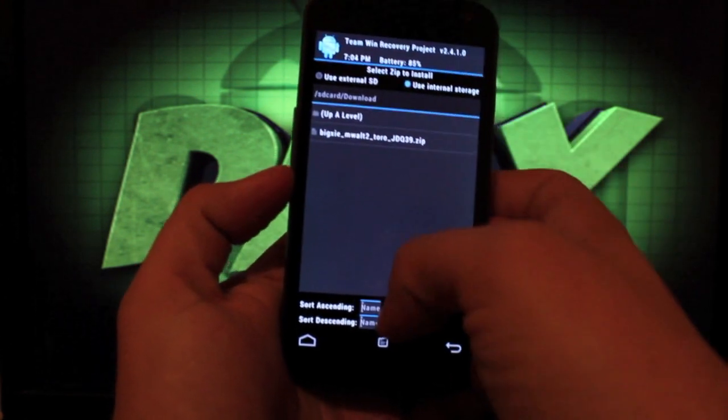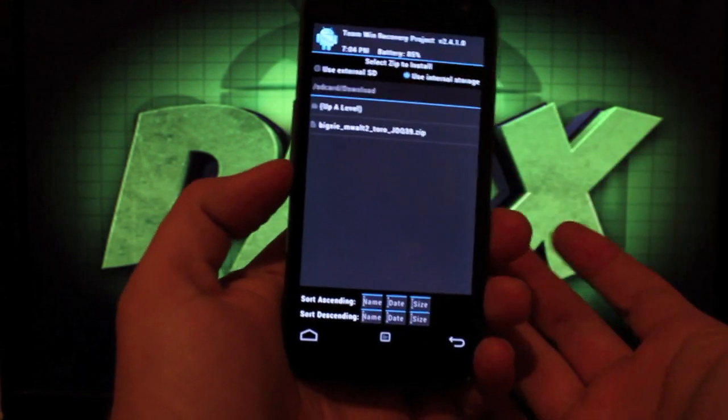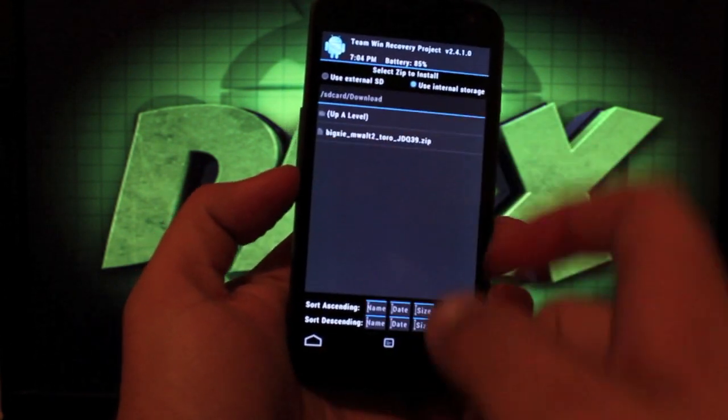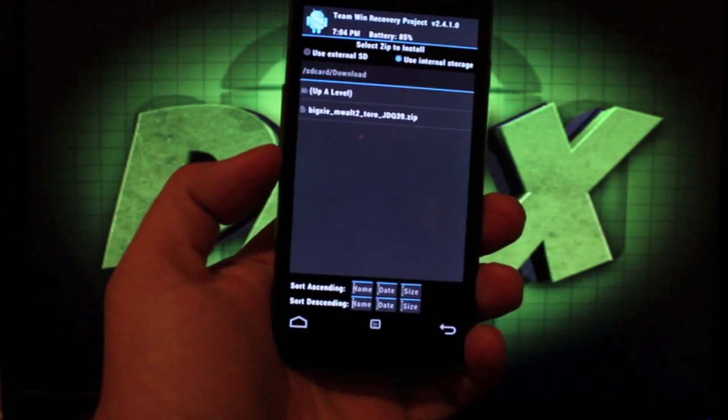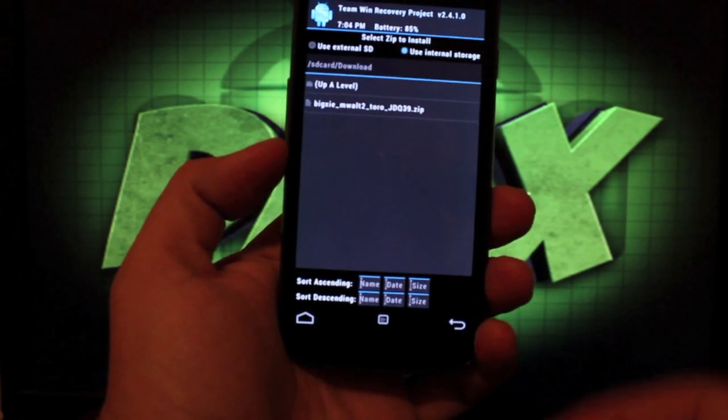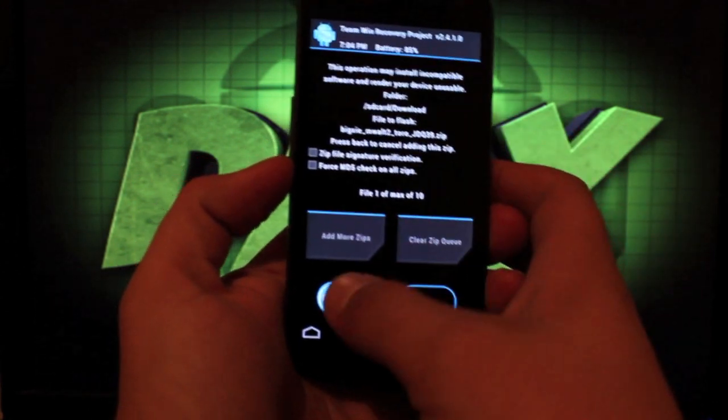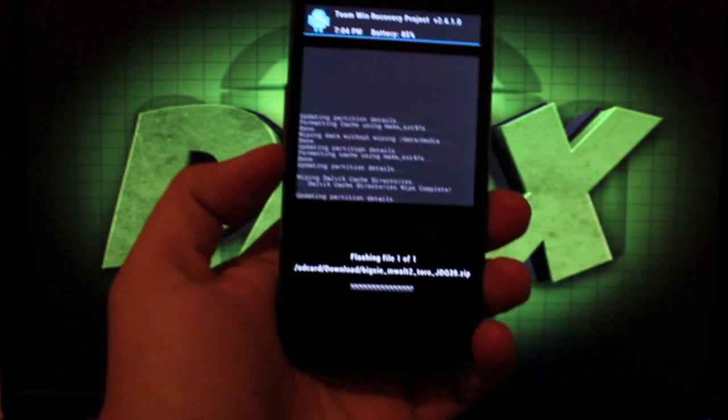We'll go to our download folder. If you downloaded it directly to your phone that's where it'll be. We're looking for the BigShay MWalt2 Toro JDQ39.zip and we'll flash that.